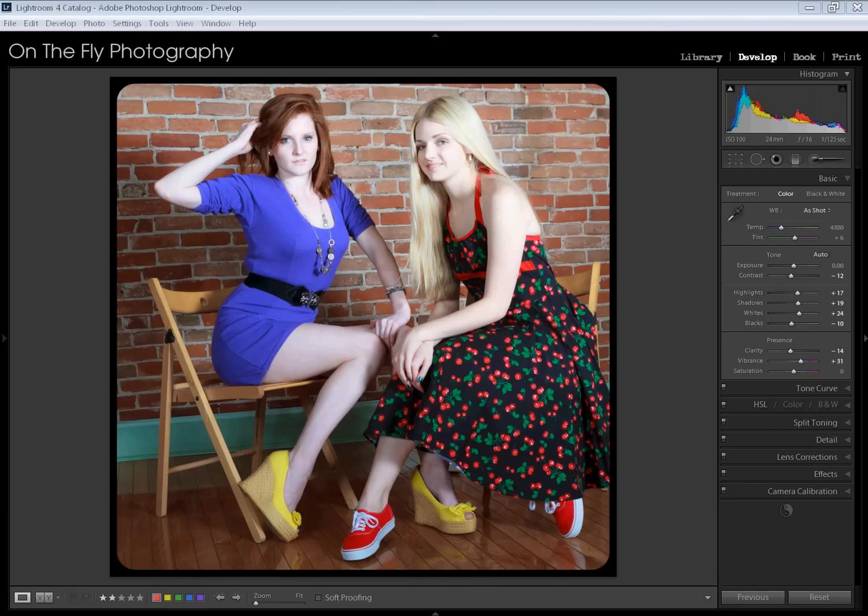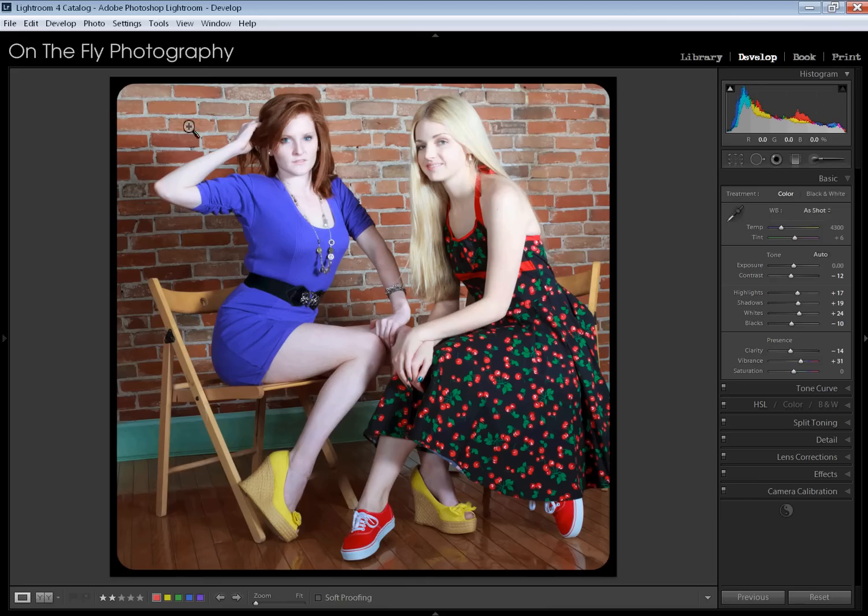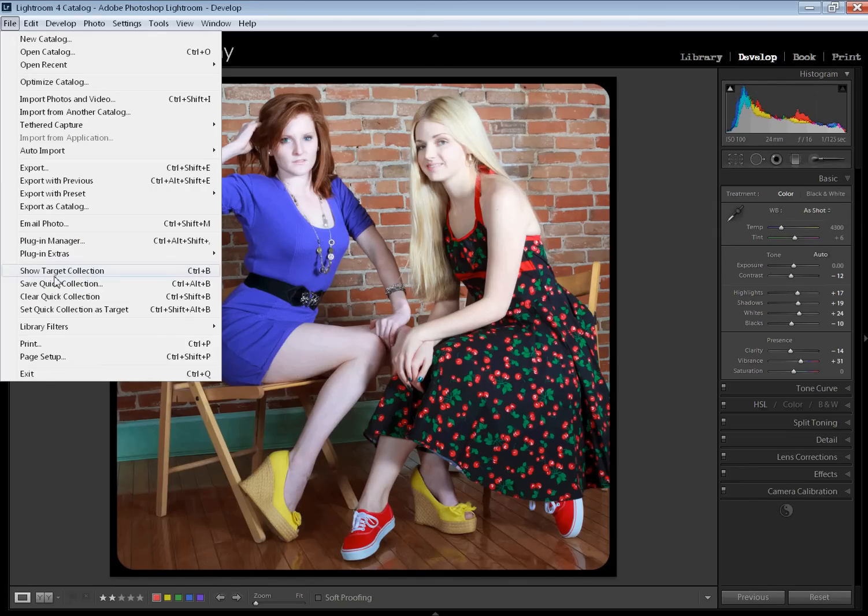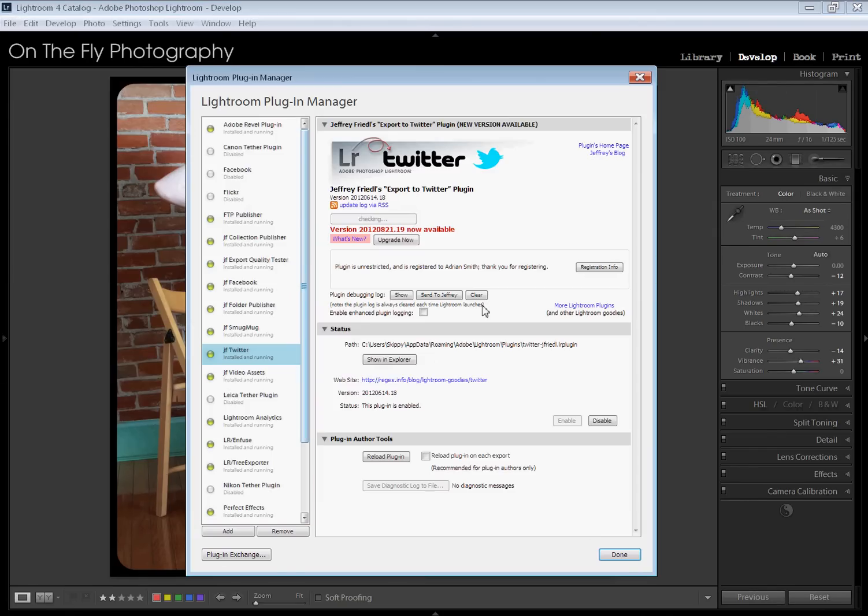And away we go. Howdy, this is Skippy with On The Fly Photography doing another Lightroom tutorial. This time we're going to be talking about a plug-in that allows you to send your photos out via Twitter. So this is a fantastic plug-in. First I'm going to show you Plug-in Manager. This is it, Lightroom Twitter.